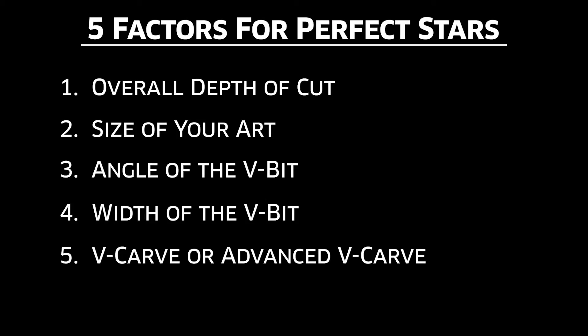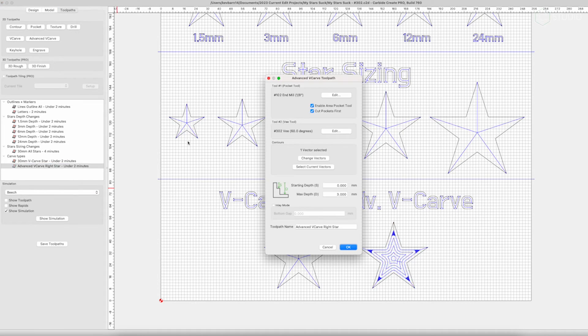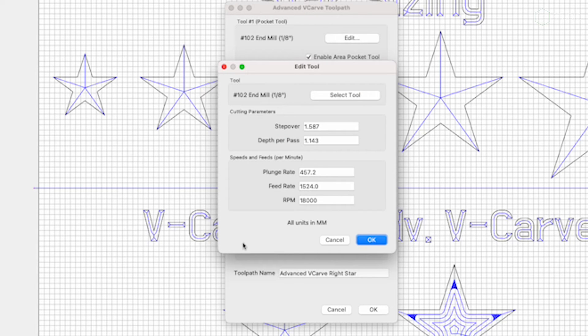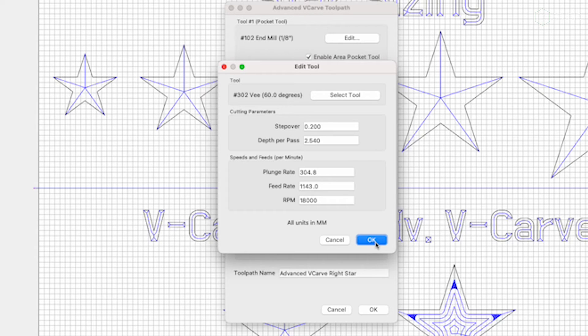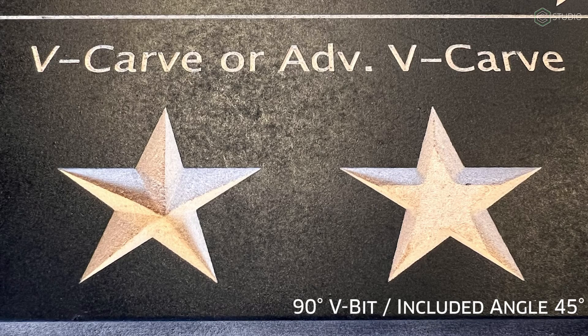This leads us to our final factor: V-carve versus Advanced V-carve. As the size of your art increases, you need to consider using Advanced V-carve, especially when working with thinner stock. Advanced V-carve allows you to set a depth and capture any width of your art. The software will run your V-bit along the inner edge, allowing only the depth you've set. Any area inside the star not captured by that angle will be pocketed out with a flat-bottom end mill. With a 3mm maximum depth, you'll notice the progressive angle of the 45-degree (90-degree V-bit) versus the steeper 30-degree angle (60-degree V-bit), giving different results.